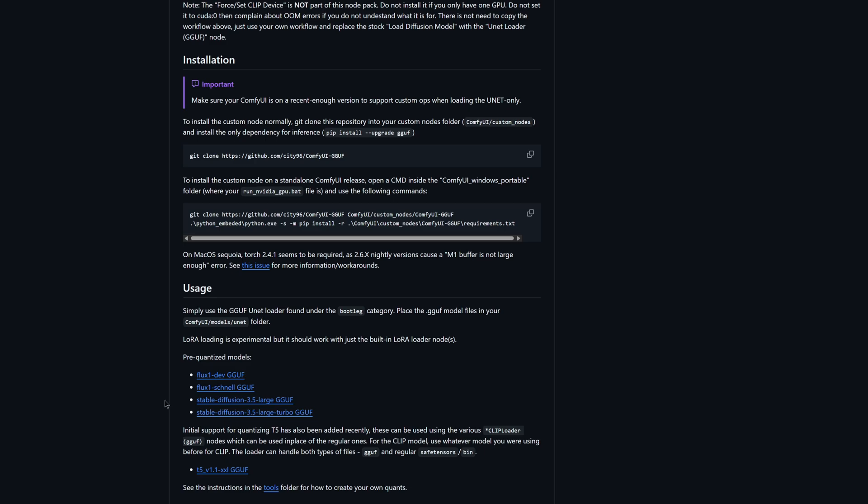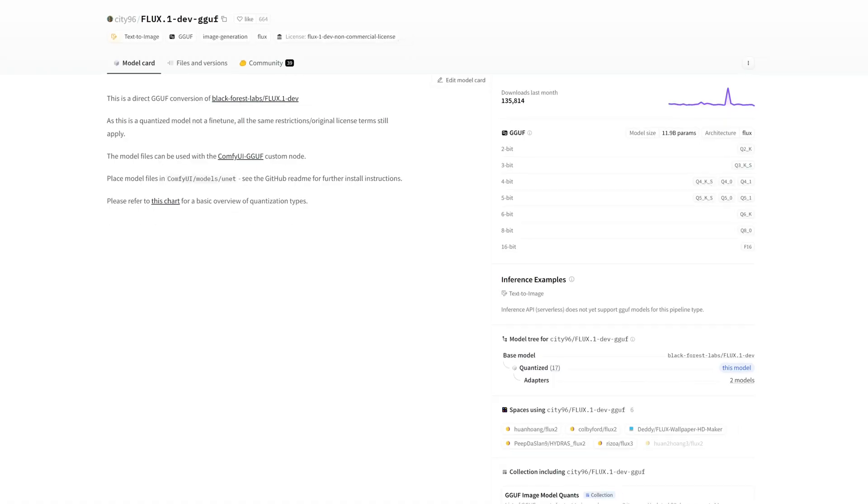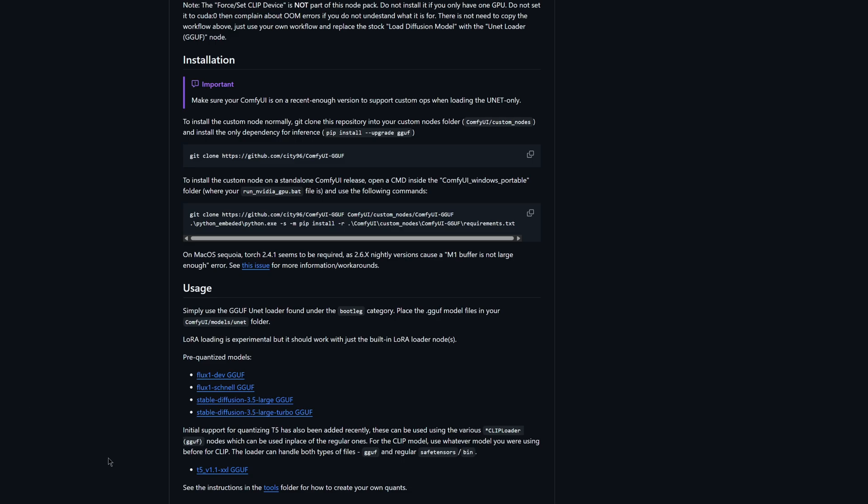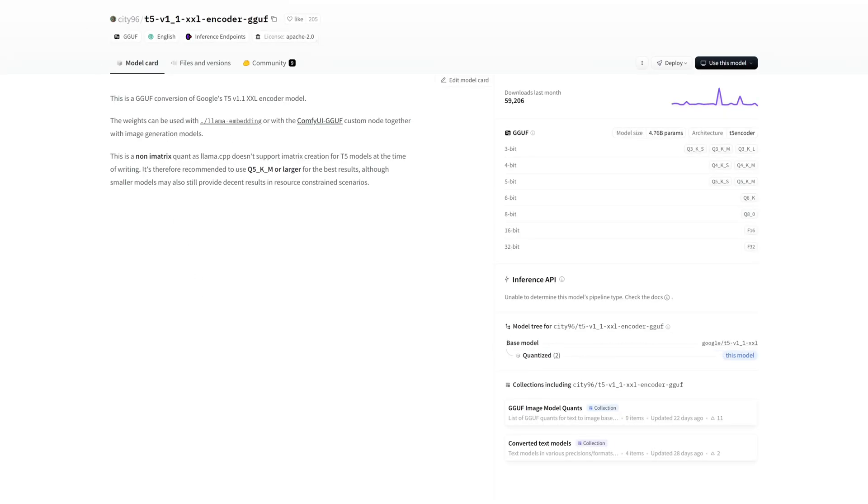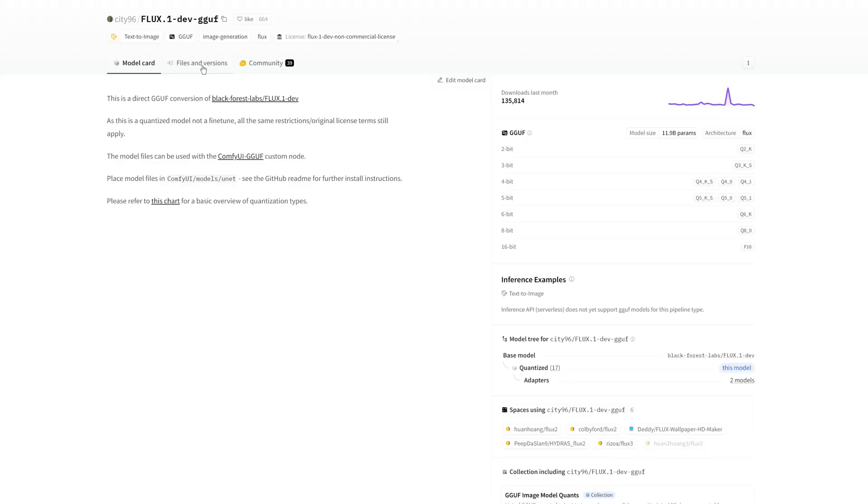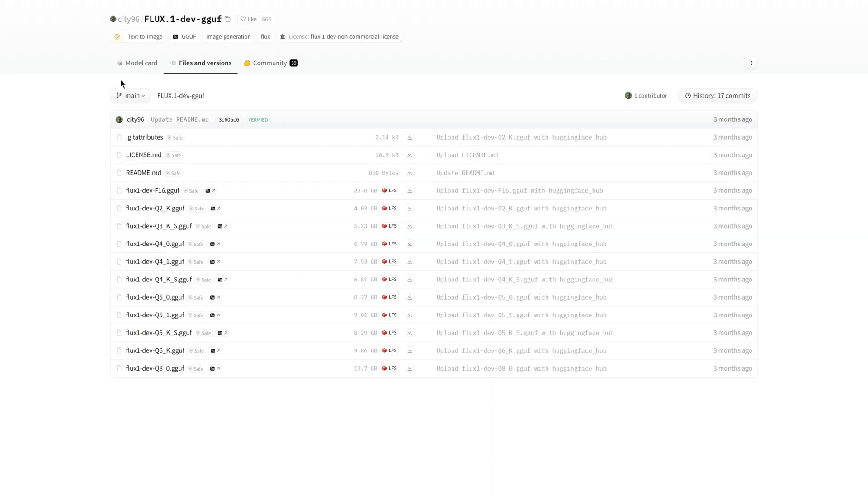Scroll all the way down, and you will see dev-GGUF, schnell-GGUF, and T5 encoder. We will open these one by one. First, go to FluxDev, click on files and versions.